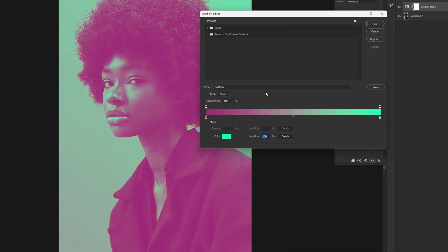Just like this, and now as you see we got to a new duotone gradient with our own color combination, and we customized it easily.